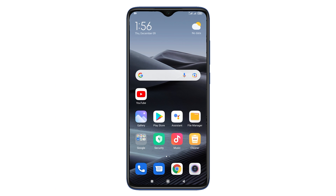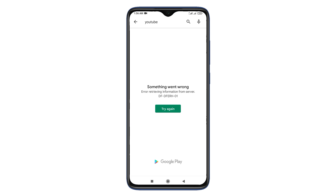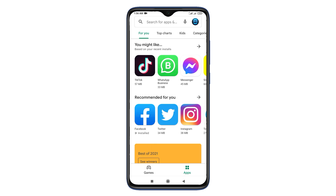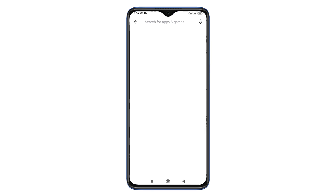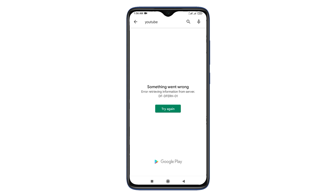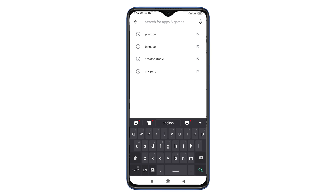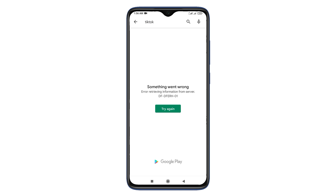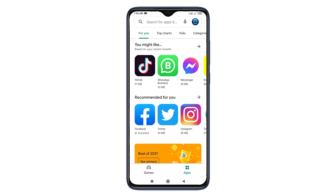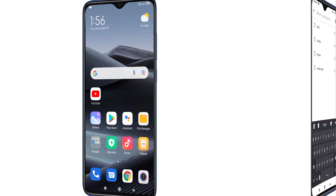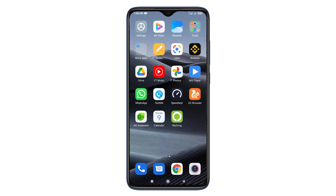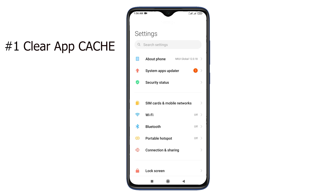In this video I'm going to show you how to fix Google Play Store error DF-DFERH-01 — error retrieving information from server. If you are facing this error, watch this video till the end. By the end of this video you will be able to get rid of this error. Let's start. The first thing you need to do is clear cache.